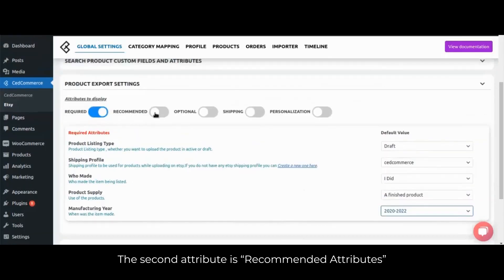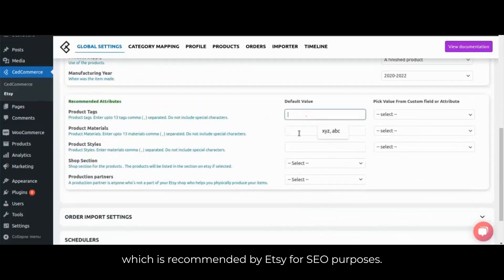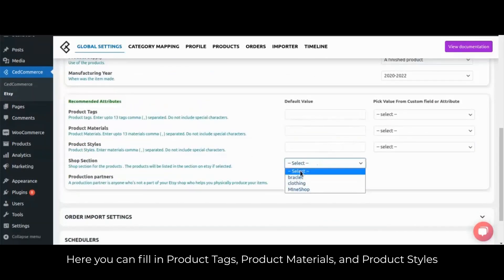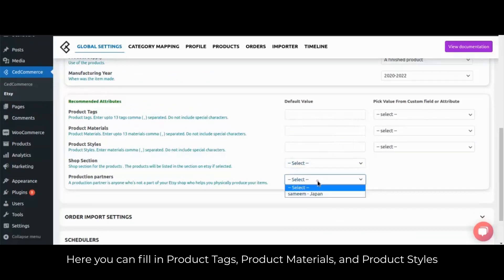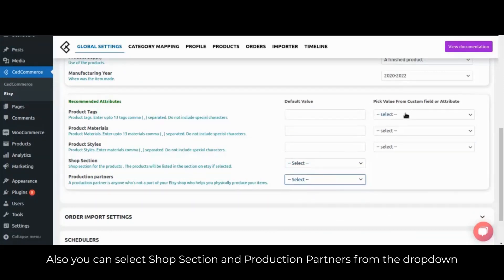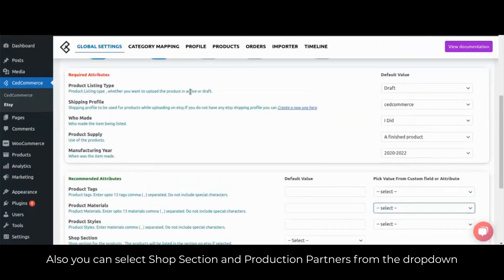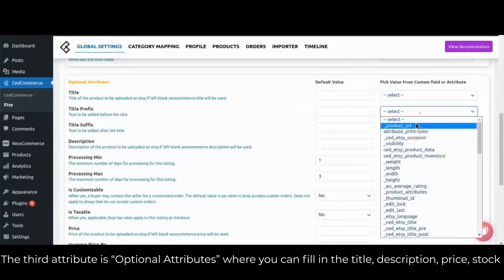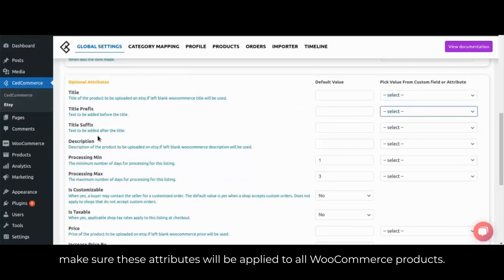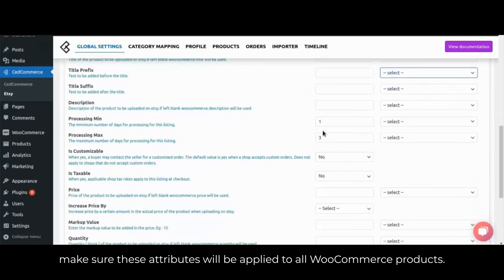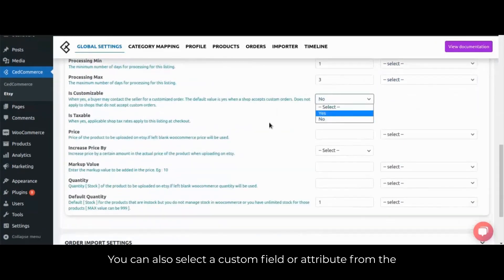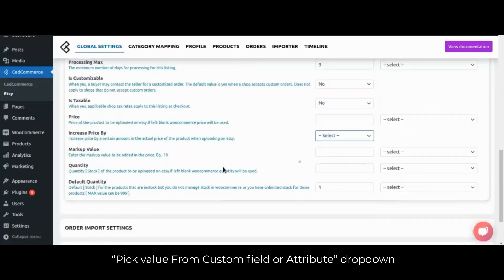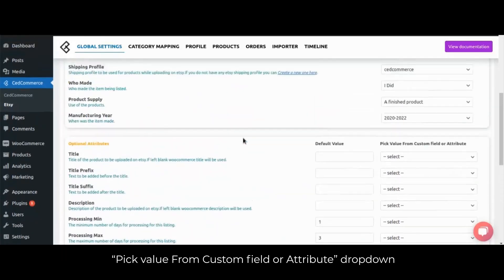The second attribute is recommended attributes, which is recommended by Etsy for SEO purposes. Here you can fill in the product tags, product materials and product styles. You can also select shop section and production partners from the dropdown. The third attribute is optional attributes, where you can fill in the title, description, price, stock, etc. for Etsy — but make sure that these attributes will be applied to all WooCommerce products. You can also select a custom field or attribute from the pick value from custom field or attribute dropdown.